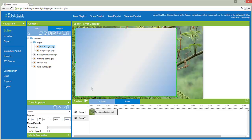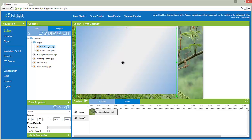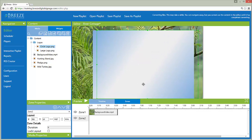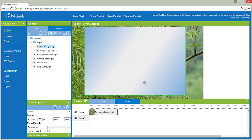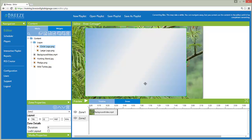A zone can be repositioned by hovering inside of the zone, clicking the mouse button and holding, and dragging the zone about the canvas.